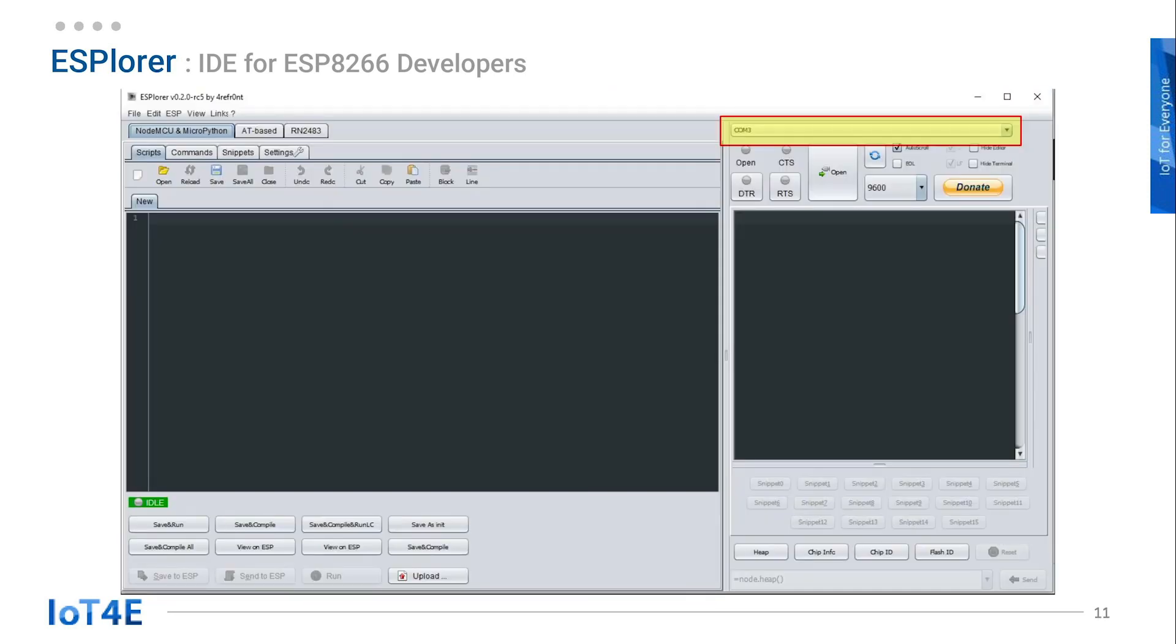This is the ESPlorer. If you haven't connected your ESP8266 board to your computer yet, it will state COM or COM4 on the port. The port number will be different for every computer. Now let's go over how to use it.